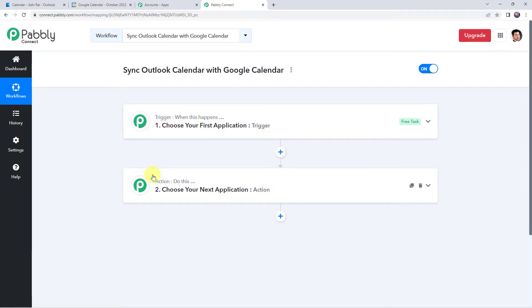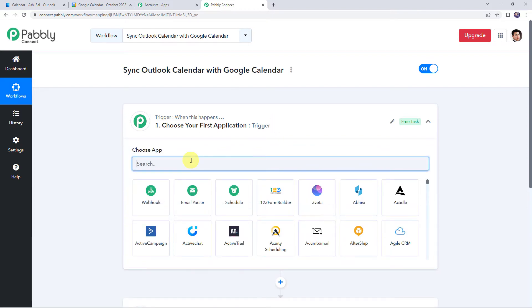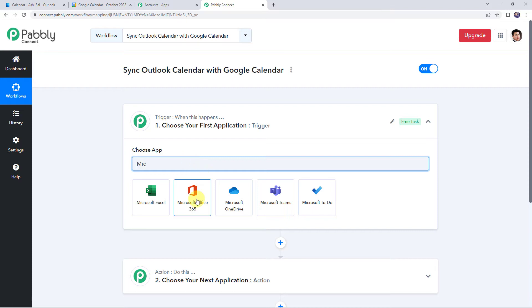Trigger means 'when this happens', action means 'do this'. So in this particular use case, we are going to integrate Outlook Calendar with Google Calendar so that whenever you create a new event in your Outlook Calendar, automatically the same event will be created in your Google Calendar also. So let's integrate Outlook Calendar with Pabbly Connect first. Open this trigger window and choose the application name as Microsoft Office 365.